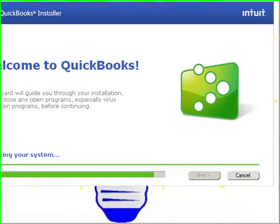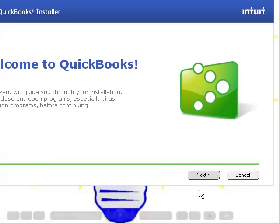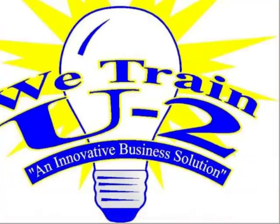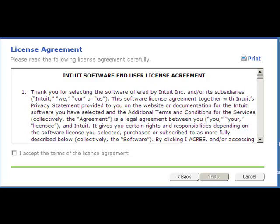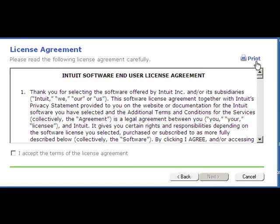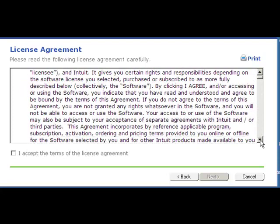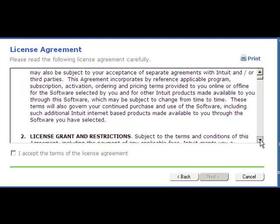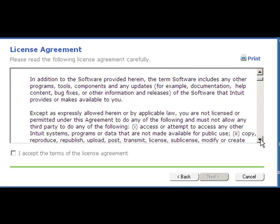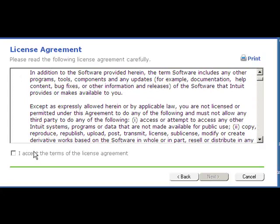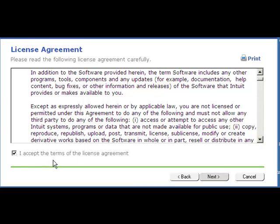Once this has gone through its check, you'll click on the Next box. With each piece of software, there's always licensing agreements. You can click on the Print box to print the licensing agreement, or use the scroll box and click the little down arrow to read it. Once you've read the licensing agreement and agree to its terms, click the box that says I accept the terms of the license agreement and click Next.